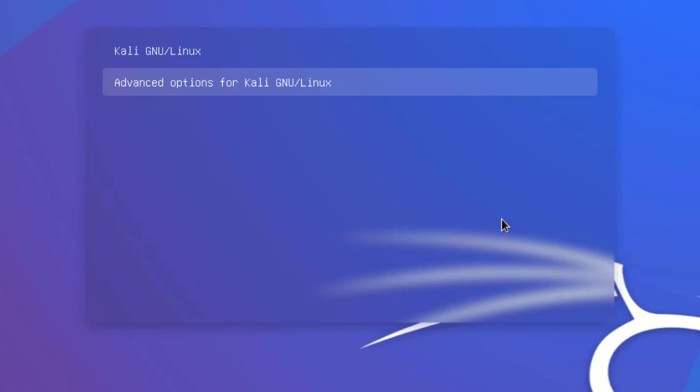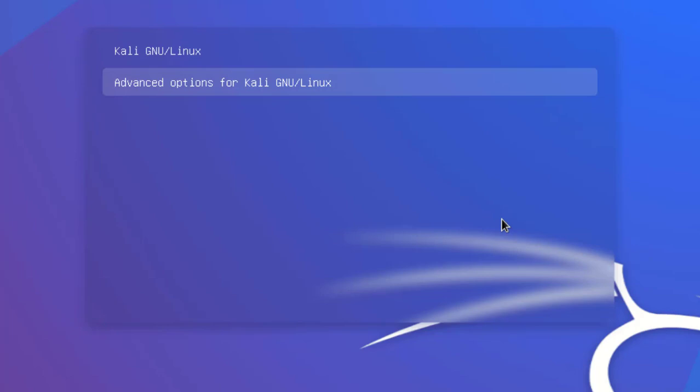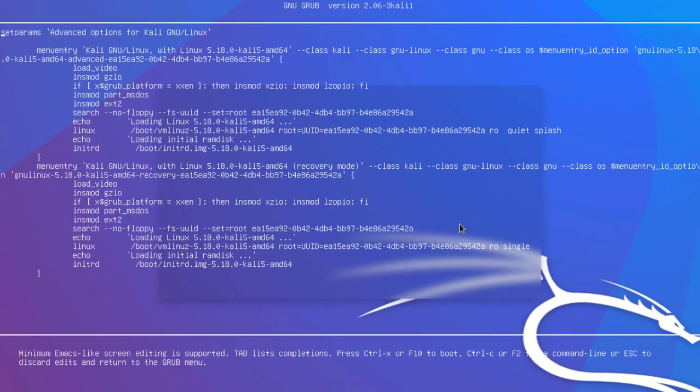Okay, the next step is you have to highlight the advanced options for Kali GNU Linux. Aside from that, you have to press E on the keyboard.